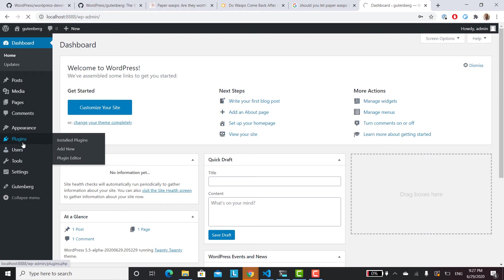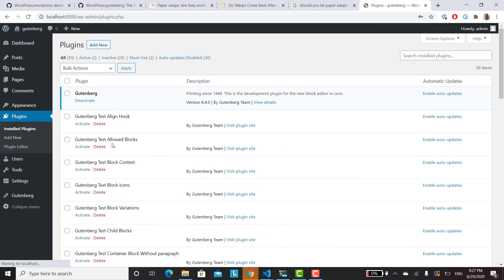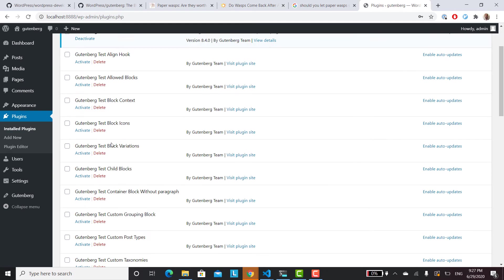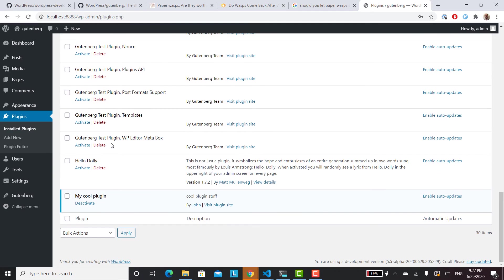And then we'll go to our plugins to see if everything is working. Plugins installed plugins. We've got Gutenberg and we've got our Michael plugins. So that's a good sign.